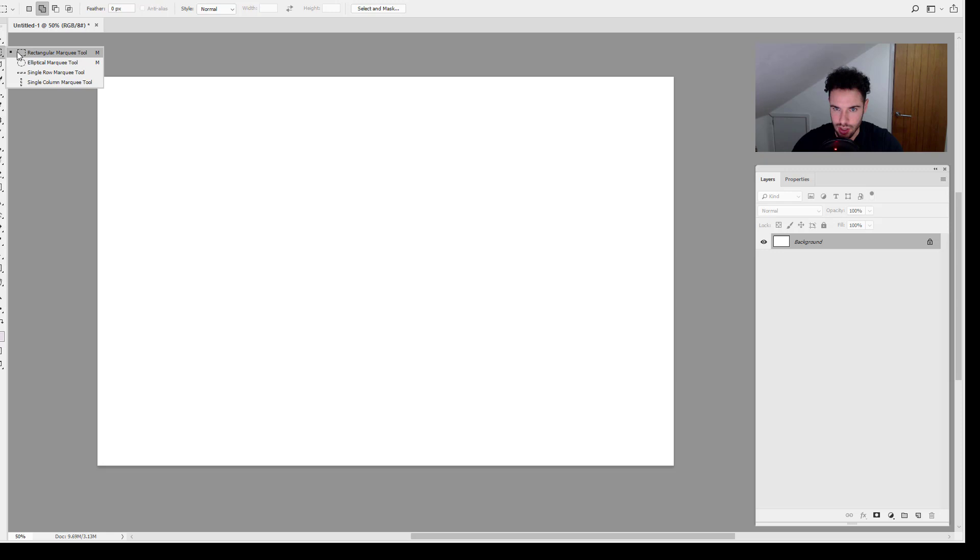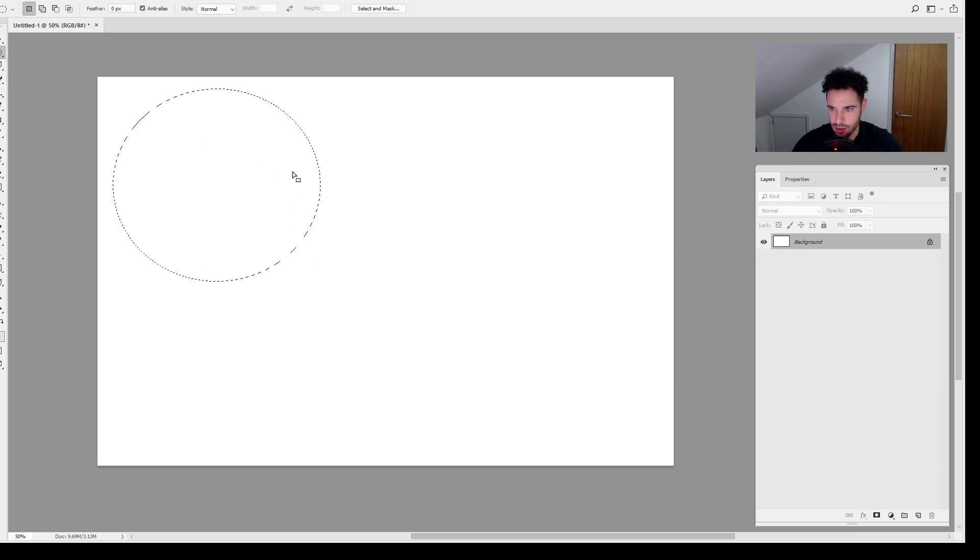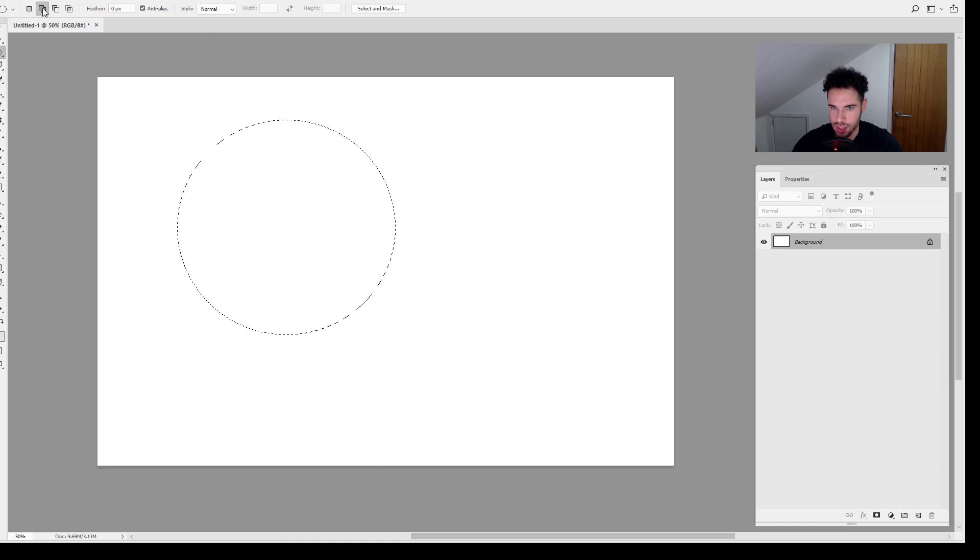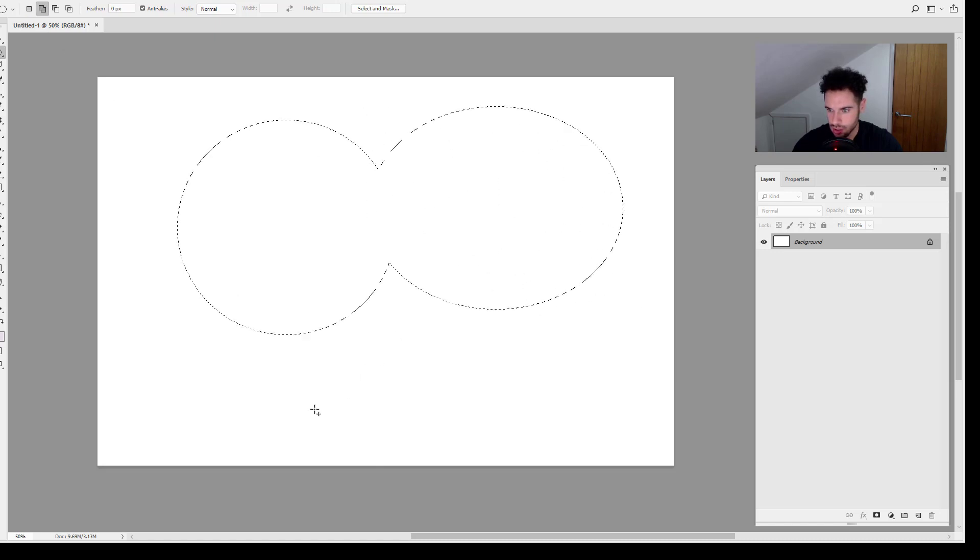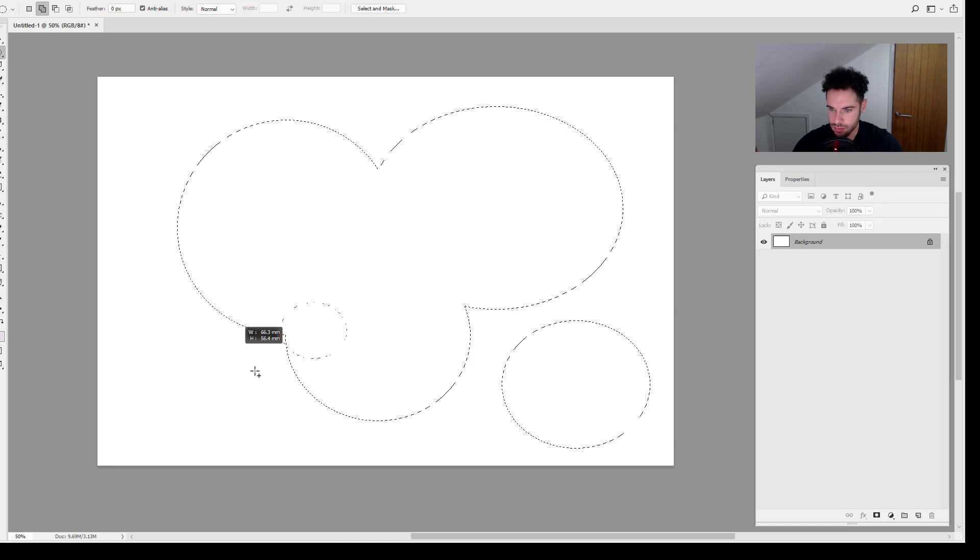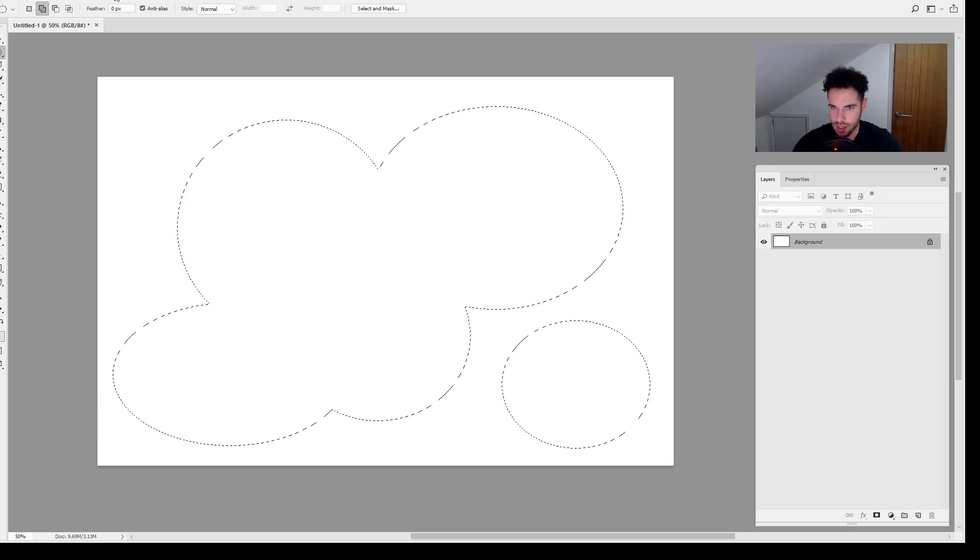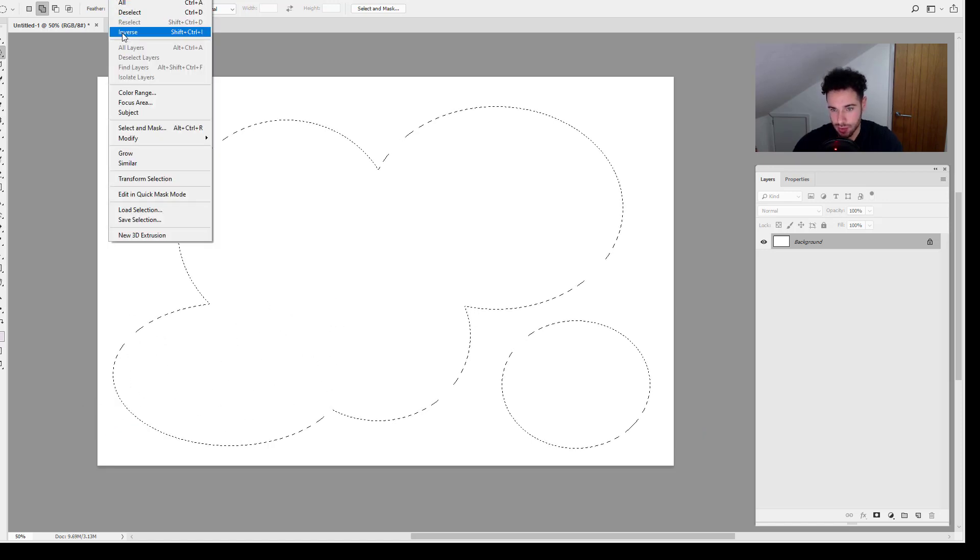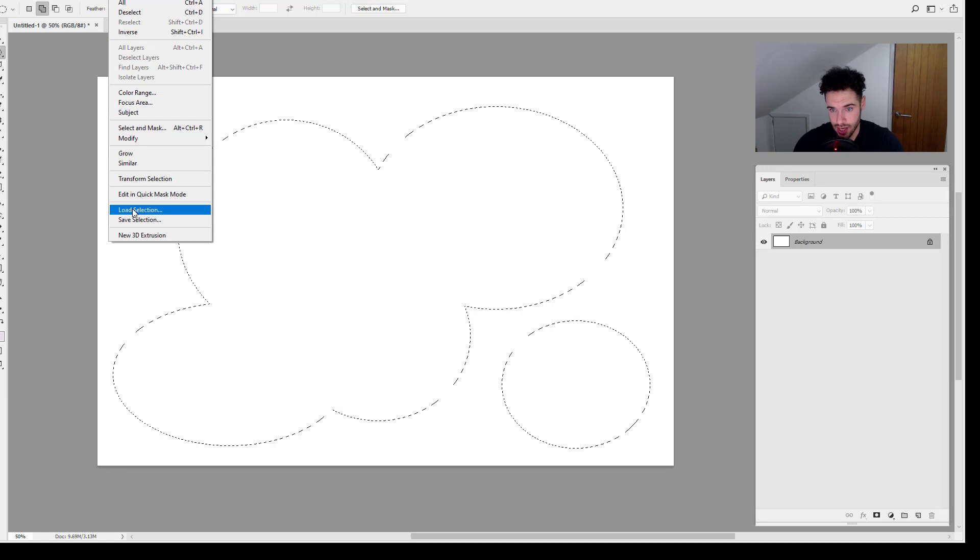And what I'm actually going to do this time is create other random shapes, add to selection some circles, put them down there, and then come back up to Select and look at loading the selection again.